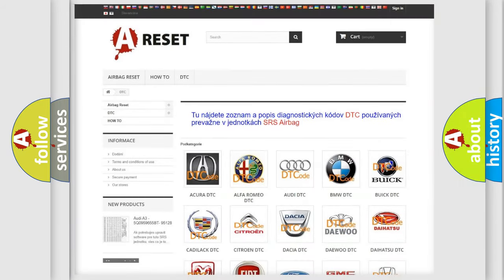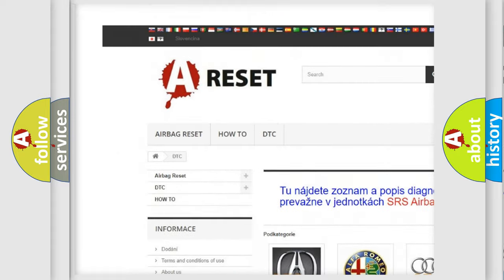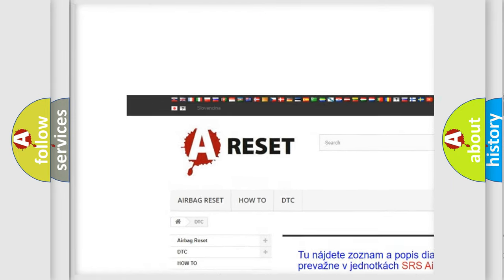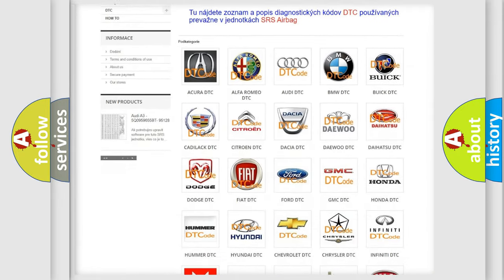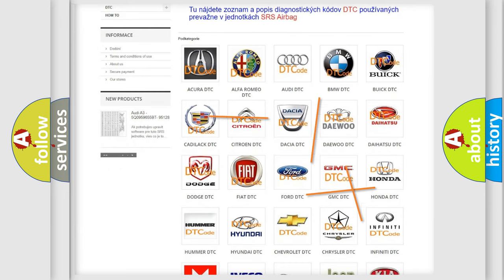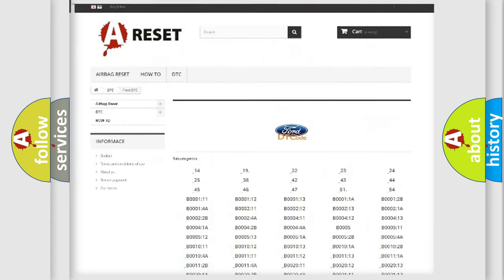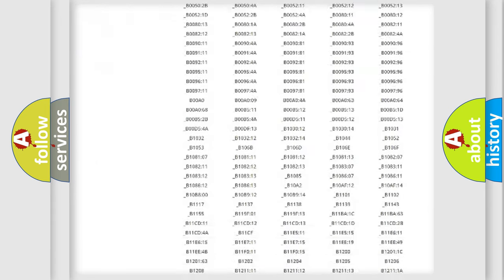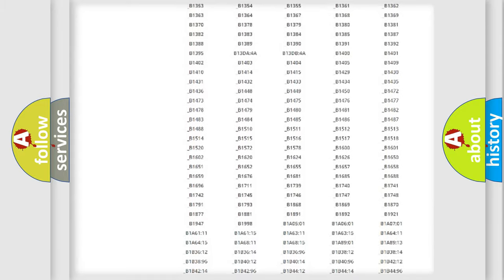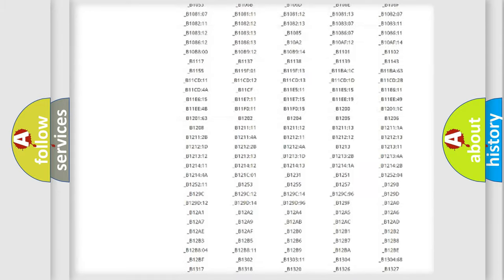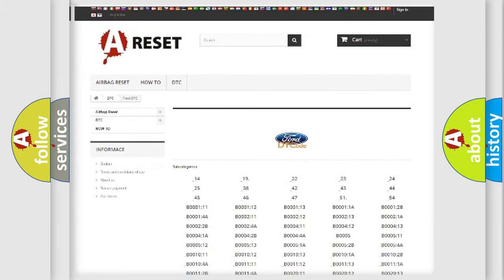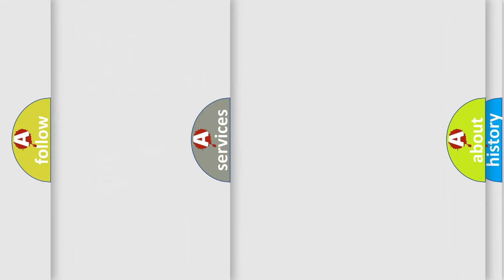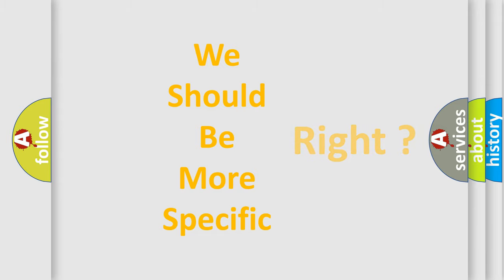Our website airbagreset.sk produces useful videos for you. You do not have to go through the OBD2 protocol anymore to know how to troubleshoot any car breakdown. You will find all the diagnostic codes that can be diagnosed in Infinity vehicles, also many other useful things. The following demonstration will help you look into the world of software for car control units.